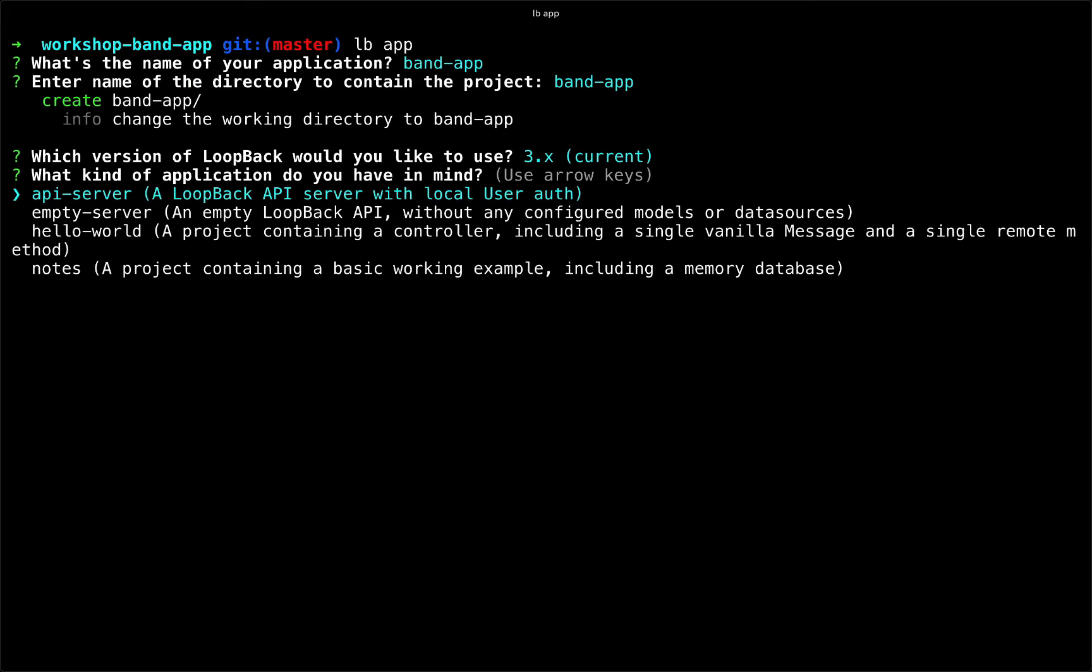The next prompt is asking us where we would like to begin building our application, like what sort of foundation do we want to start from? The first choice and the one that I typically use is the API server option. And that gives you a basic loopback API server with the local user auth model pre-configured for you.